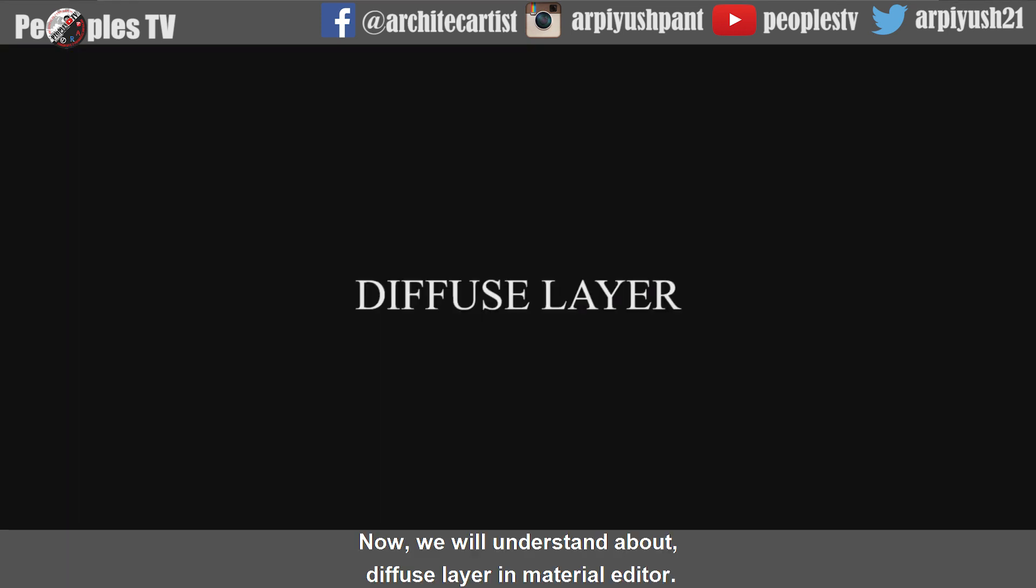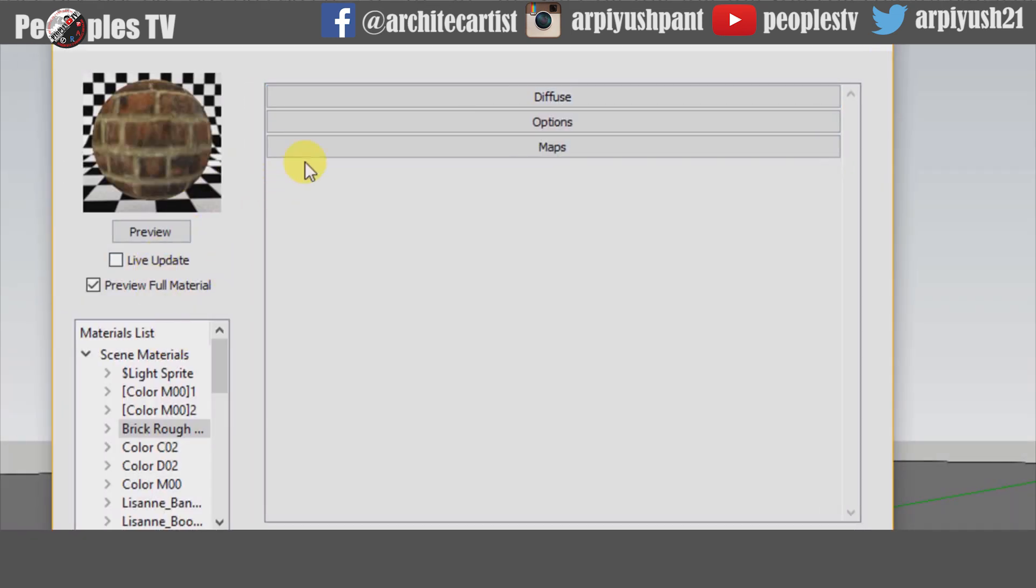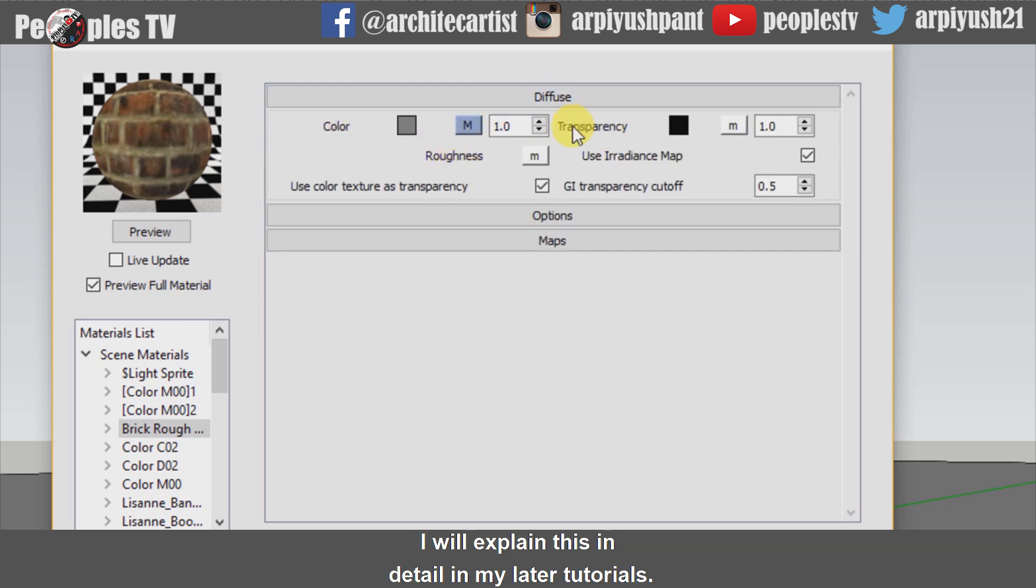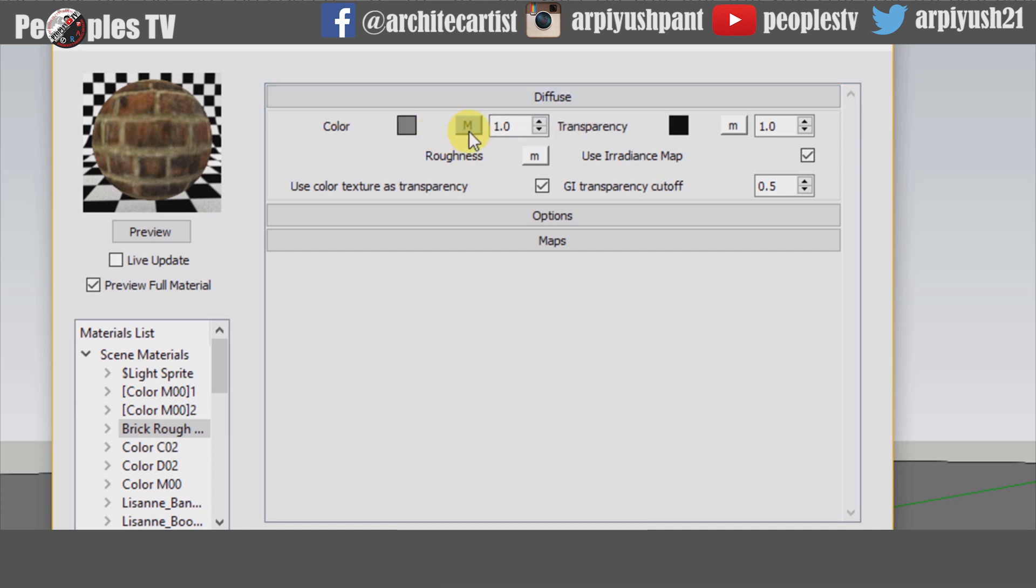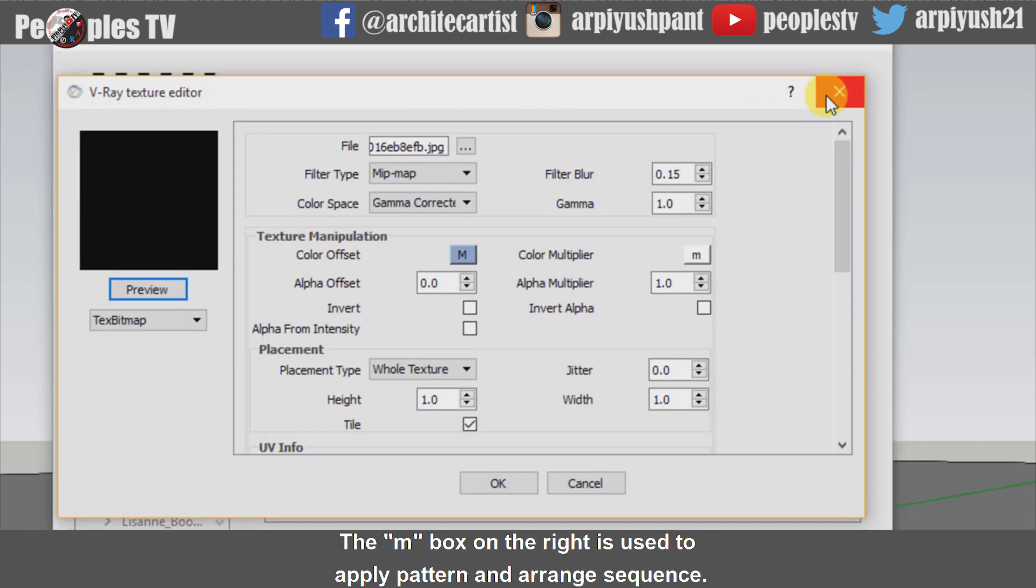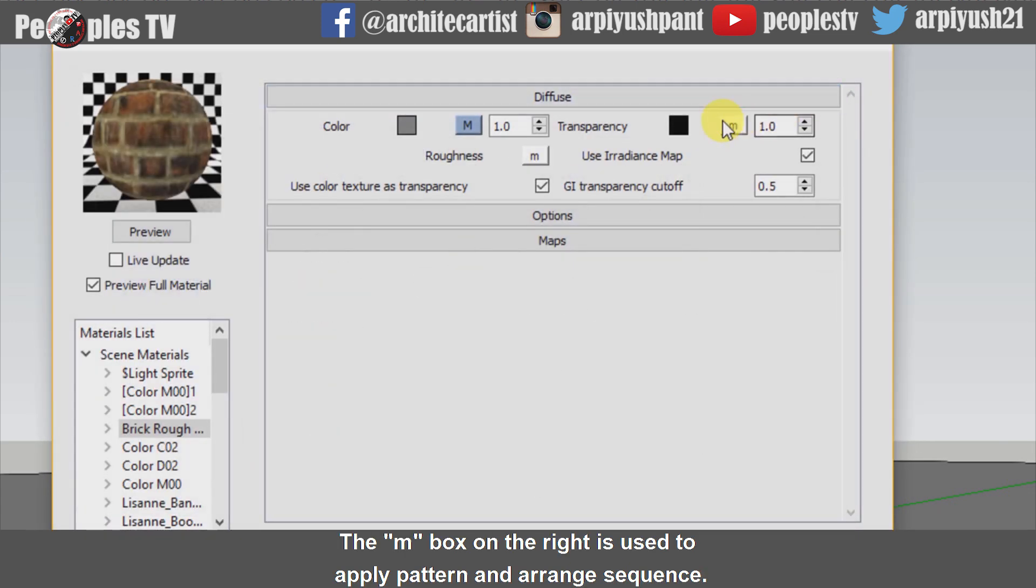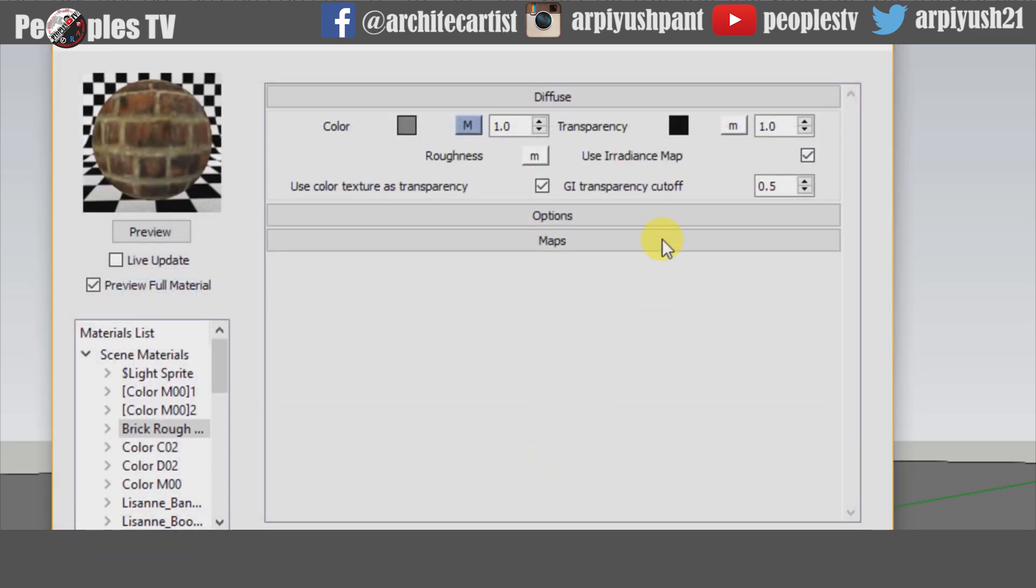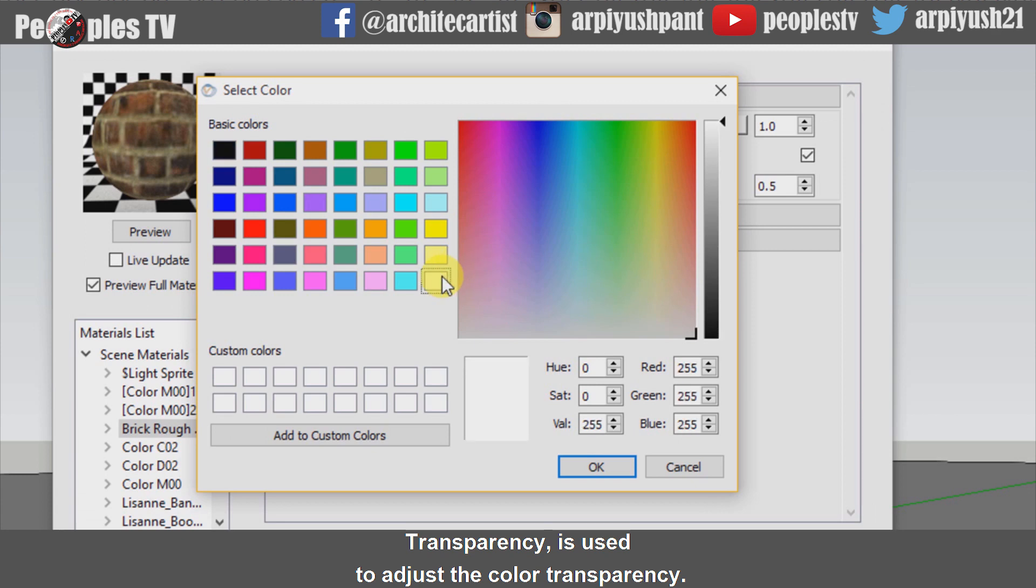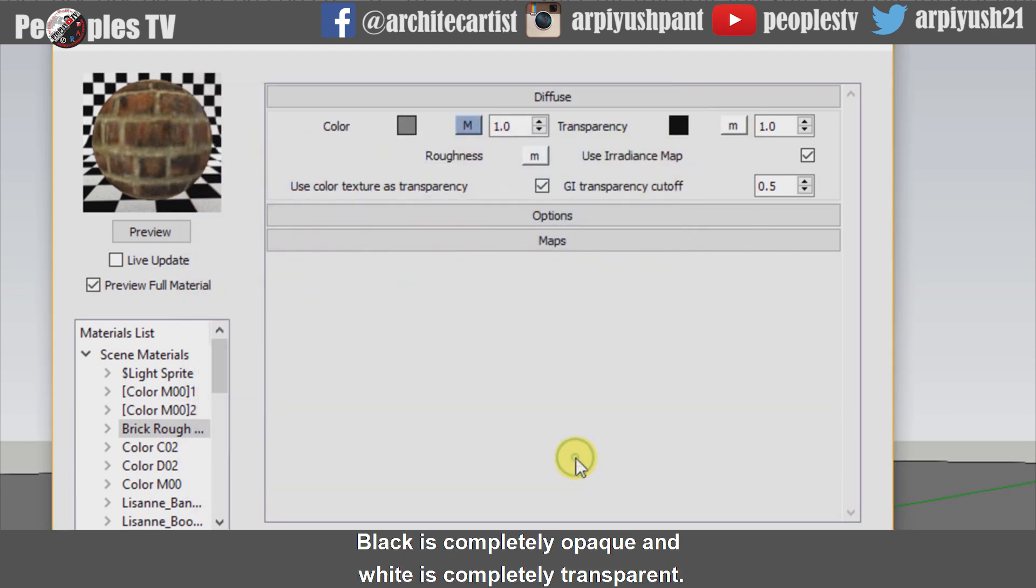Now we will understand the Diffuse Layer in Material Editor. Let's know about Diffuse Layer in brief. I will explain this in detail in my later tutorials. It consists of two main elements: color and transparency. Color is used to apply color on materials. The small M box on the right is used to apply pattern and arrange sequence. Transparency is used to adjust the color transparency. Black is completely opaque and white is completely transparent.